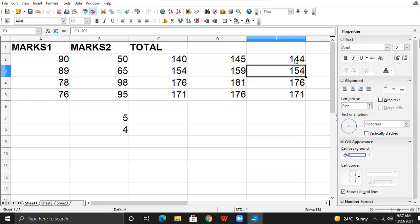The one which is relative will keep on changing as you copy the formula to different cells. So the reference in which one cell is fixed and the other one is relative — that is called mixed reference. It is the combination of relative and absolute. This is the third type of referencing: mixed referencing.